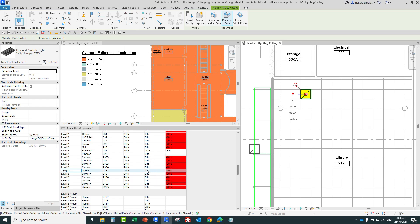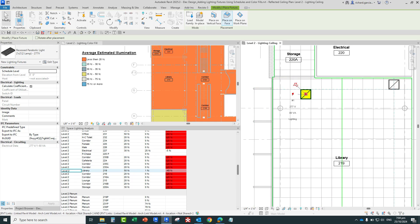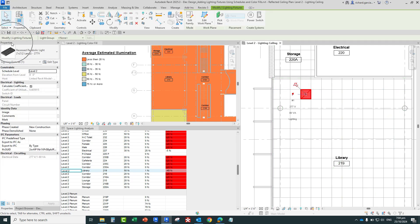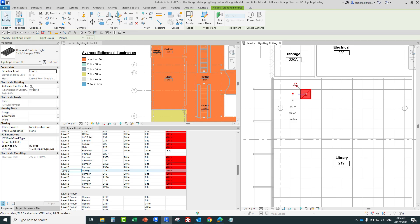You'll also notice the floor plan color fill will update as I place lighting fixtures. Before copying more fixtures, I want to highlight an important setting: select the lighting fixture, and in the instance properties you'll see a parameter called 'Calculate Coefficient of Utilization.' This option must be selected in order for the lighting information to be updated in the color fill plan and the schedule. So make sure that's always enabled.